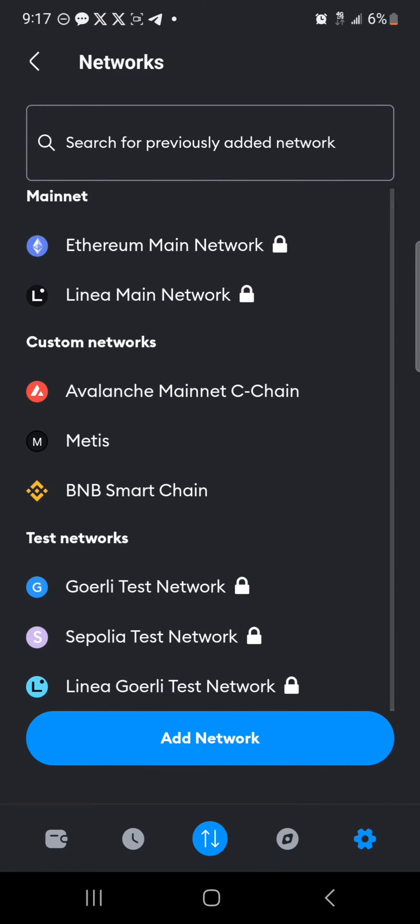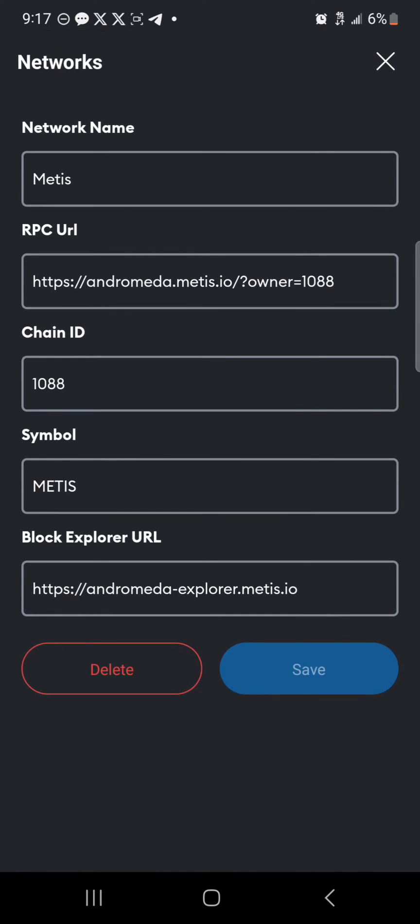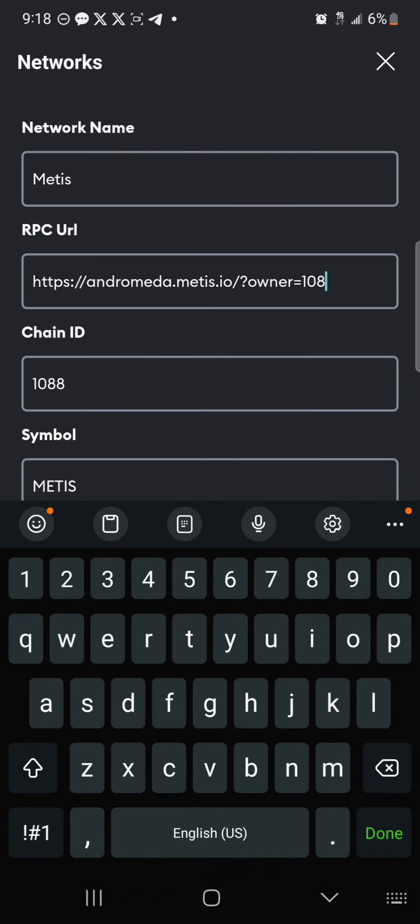Select the network you would like to edit or customize. Like we have the Avalanche Mainnet, BNB Smart Chain, Metis Network. In order to configure your RPC, all you need to do is quite simple. Click on the RPC and configure it in any manner which you desire.